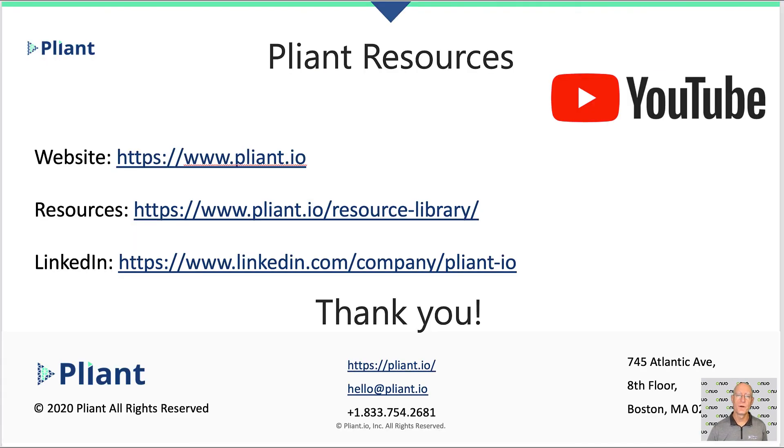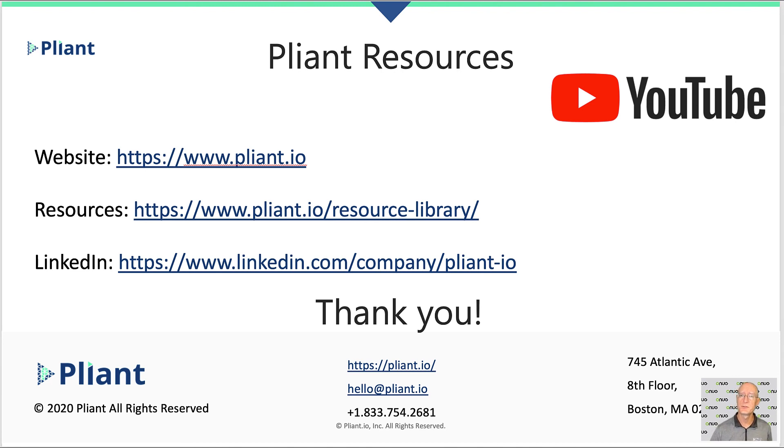For more information about Plyant, you can find us at Plyant.io. You can also find video demonstrations on our YouTube channel. Thanks for watching.